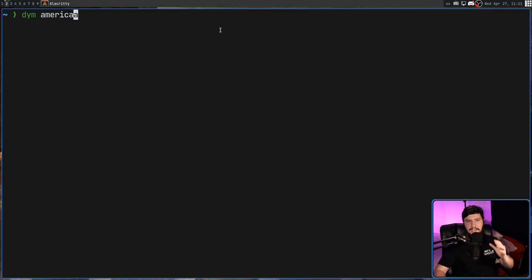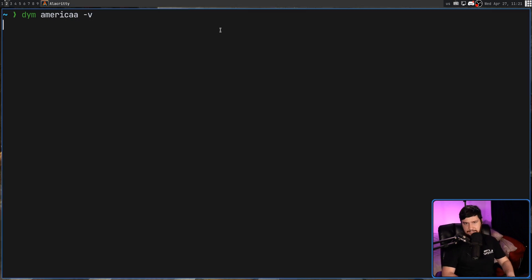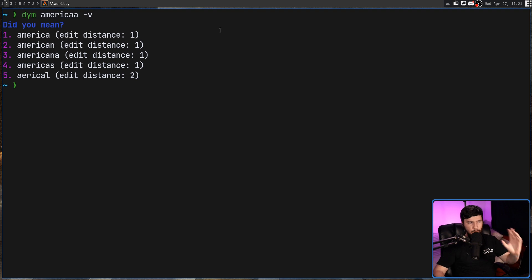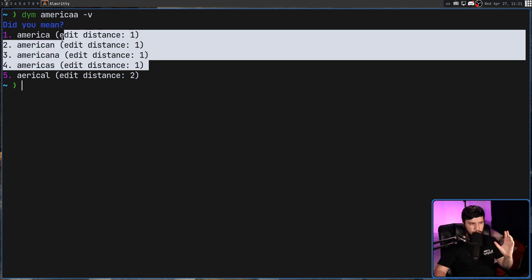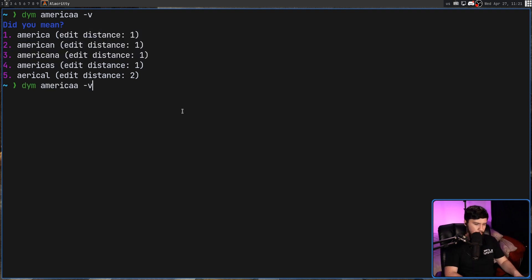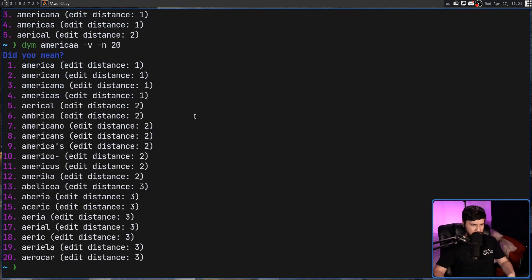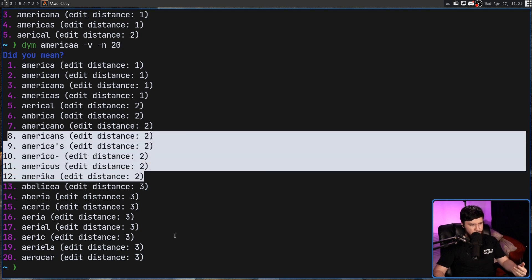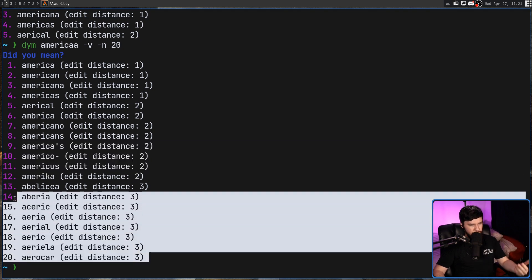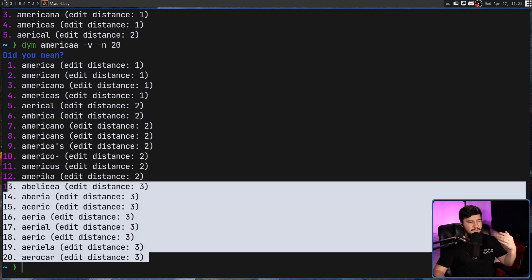So if we pass in the dash V option, this is going to show us the edit distance. For all of these words, it is one except this final one that is two. If we go up to more words, let's go up to say 20 words, for example, we should start to see some more results in here. So yeah, all of these words are two and then going further on, they're going to be three edit distance.